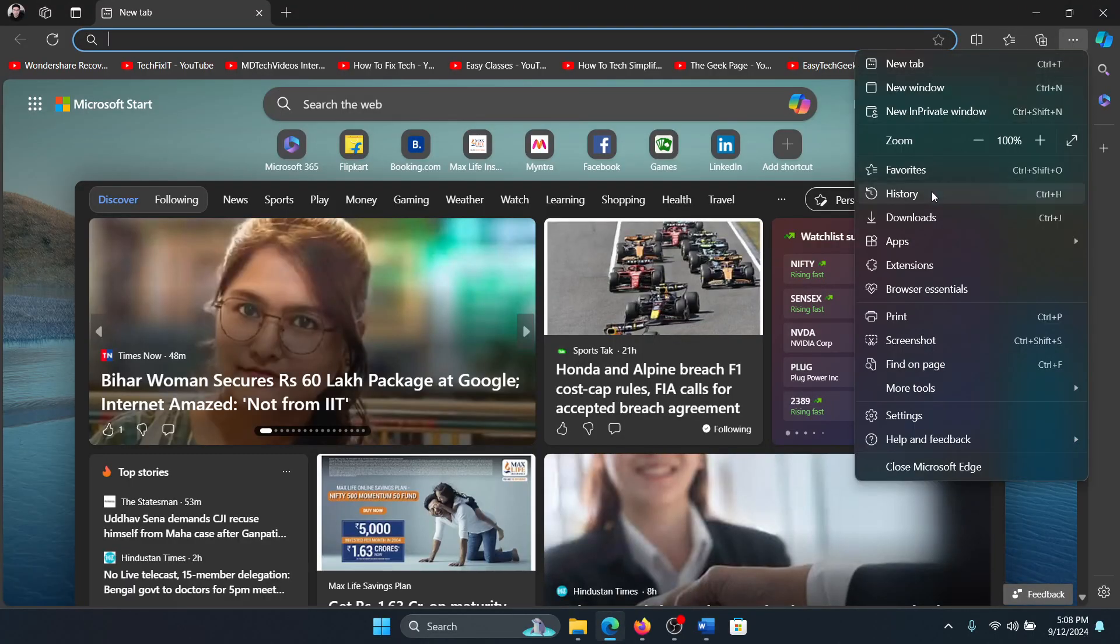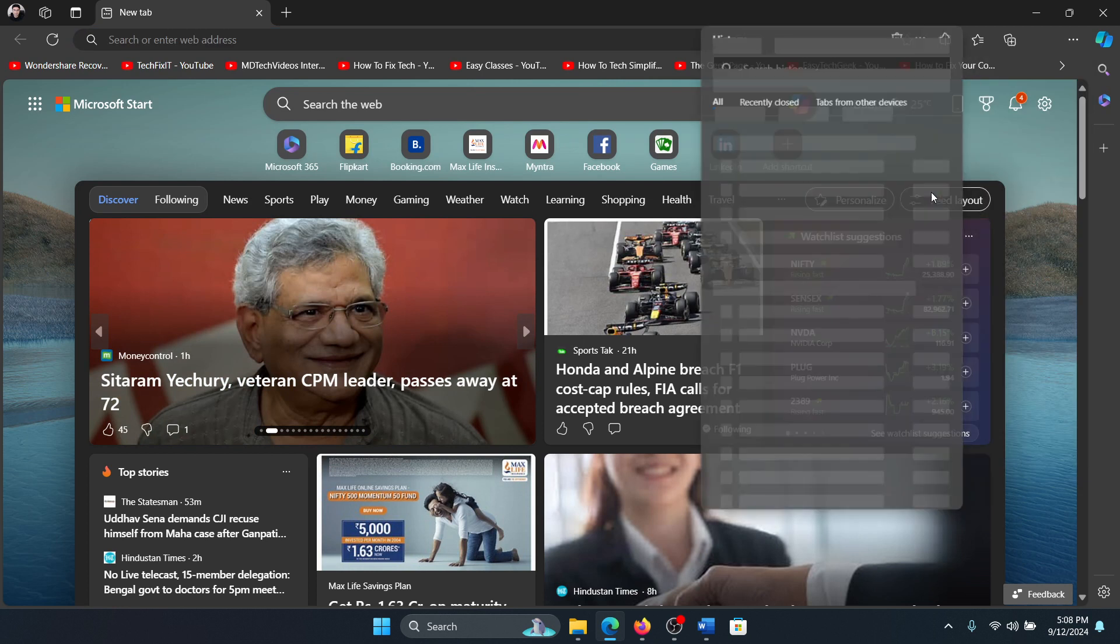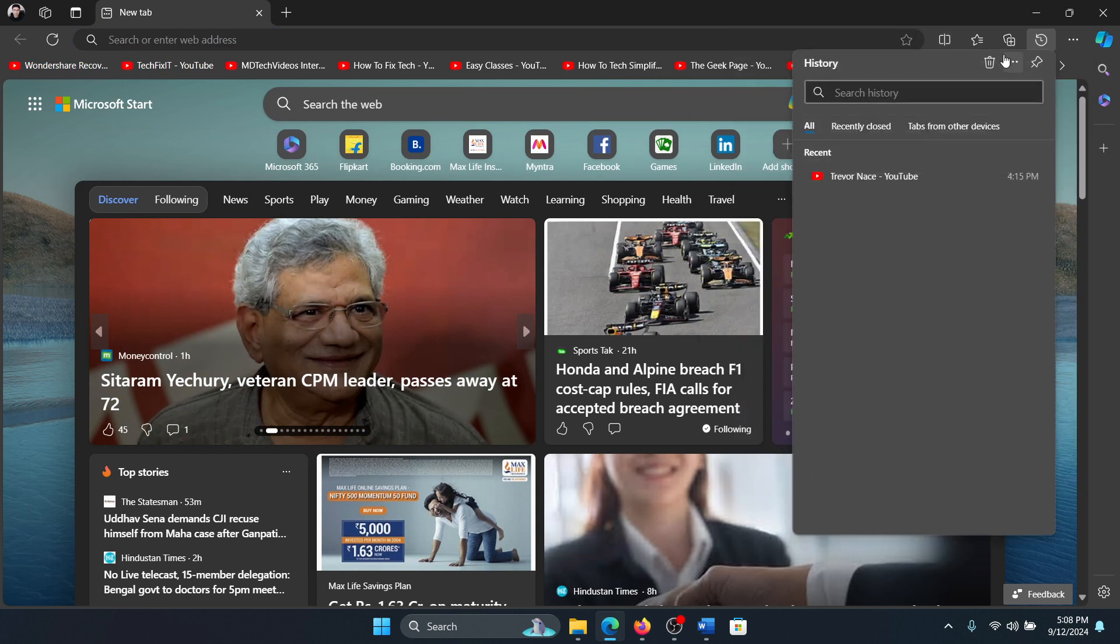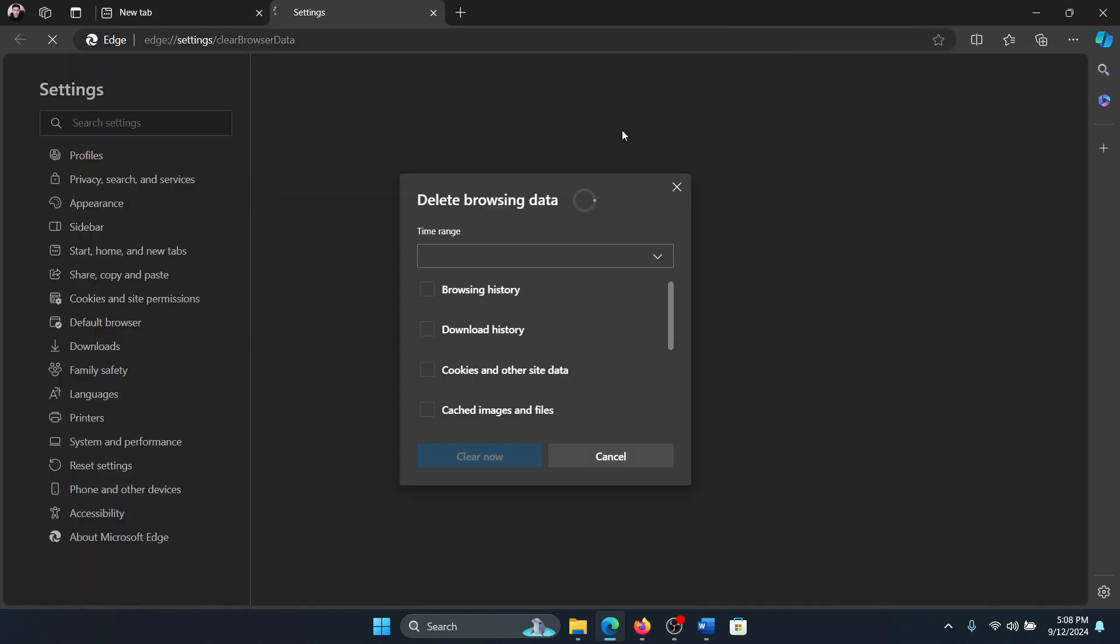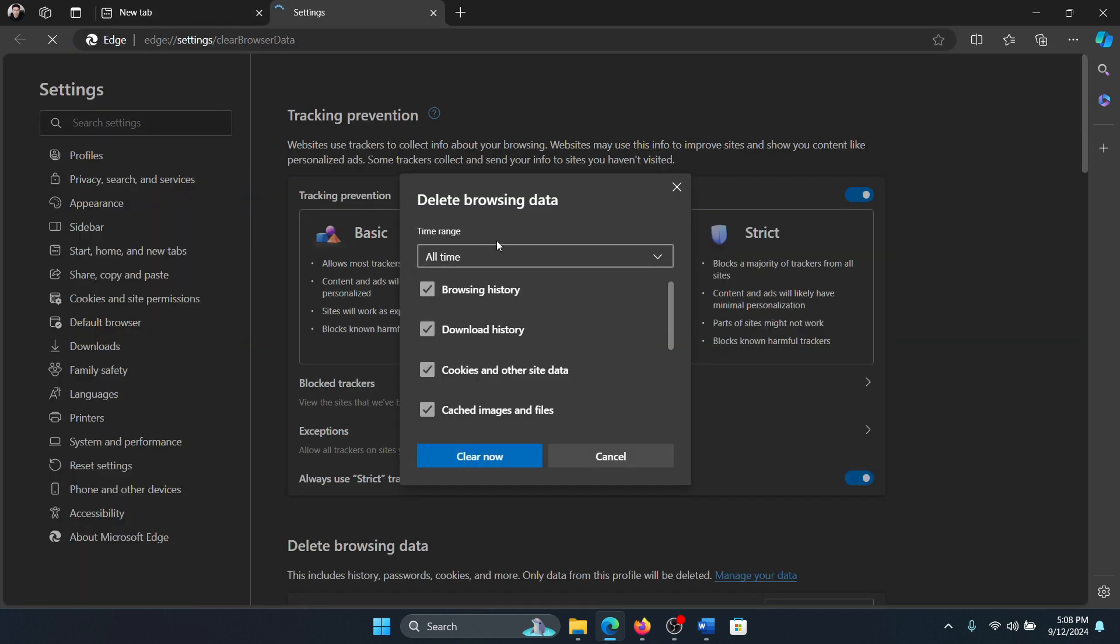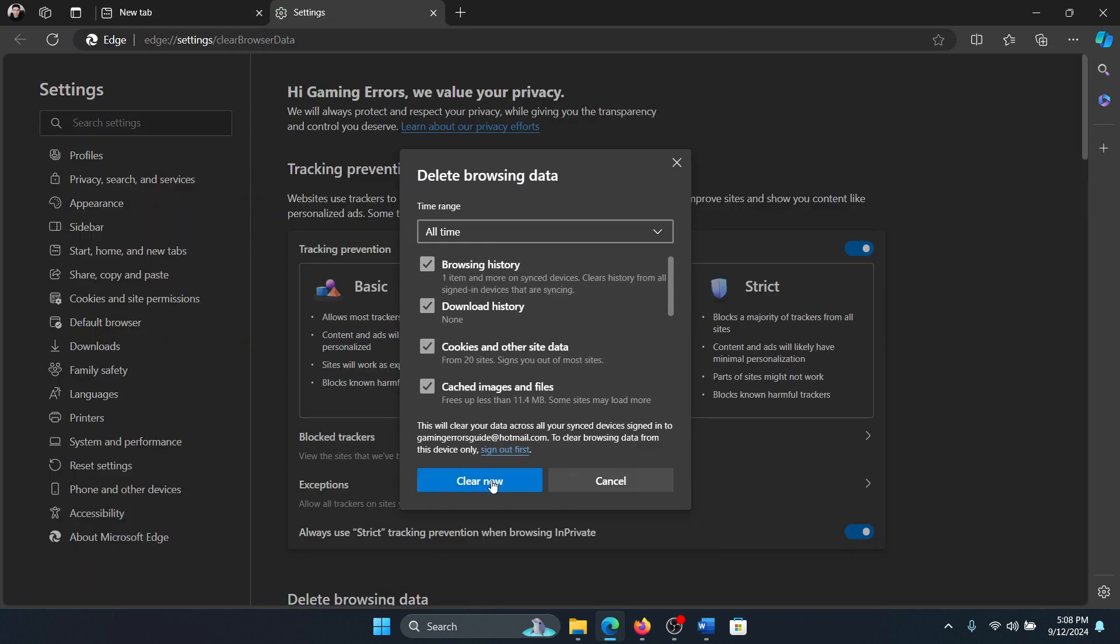Click on these three dots at the top right corner, select history, click on this bin symbol, change the time range to all time, click on clear now.